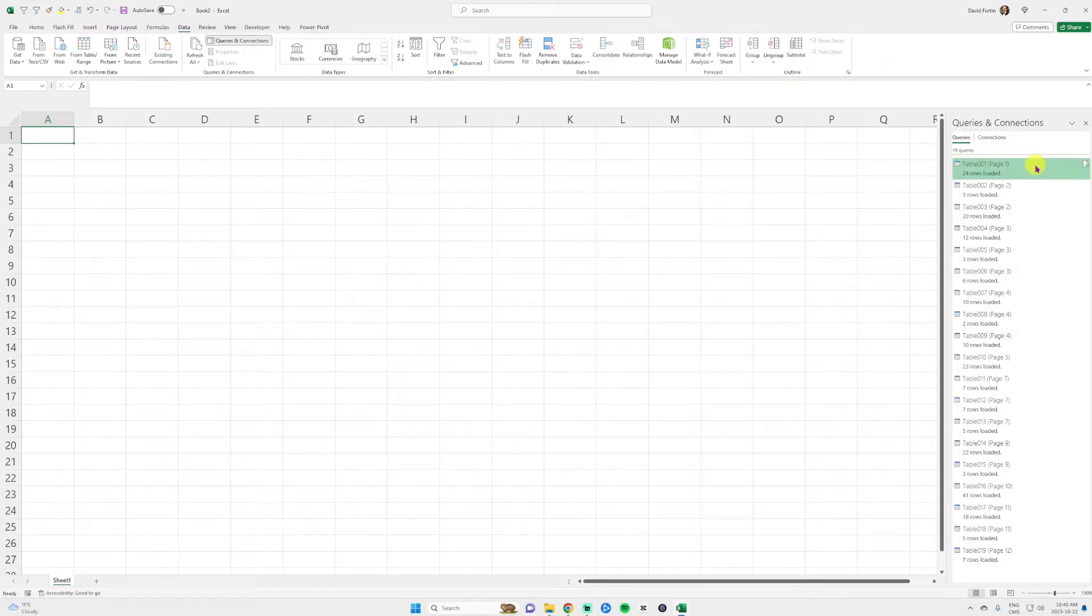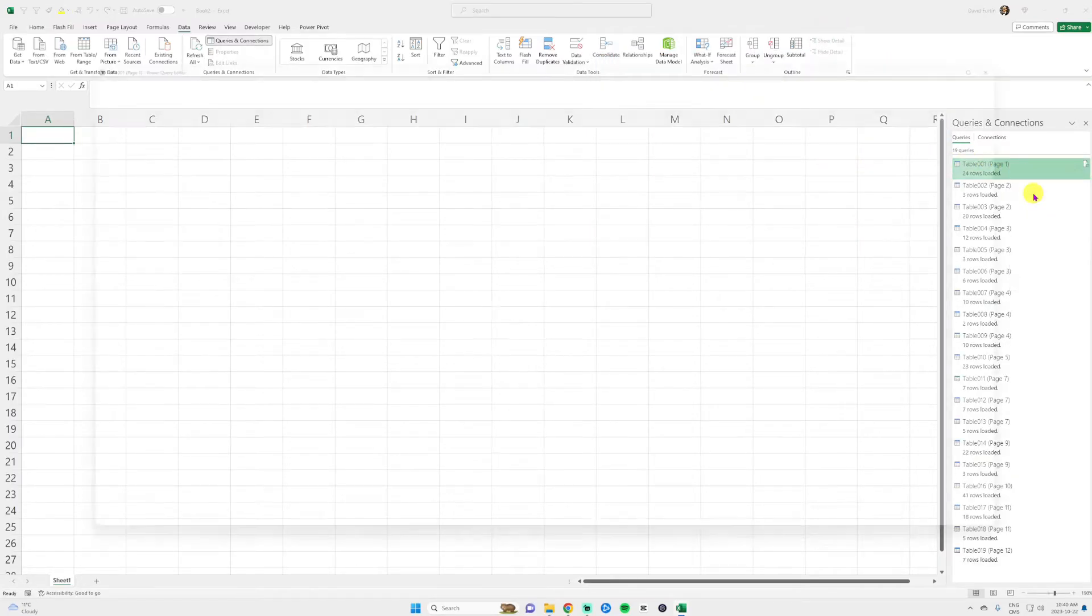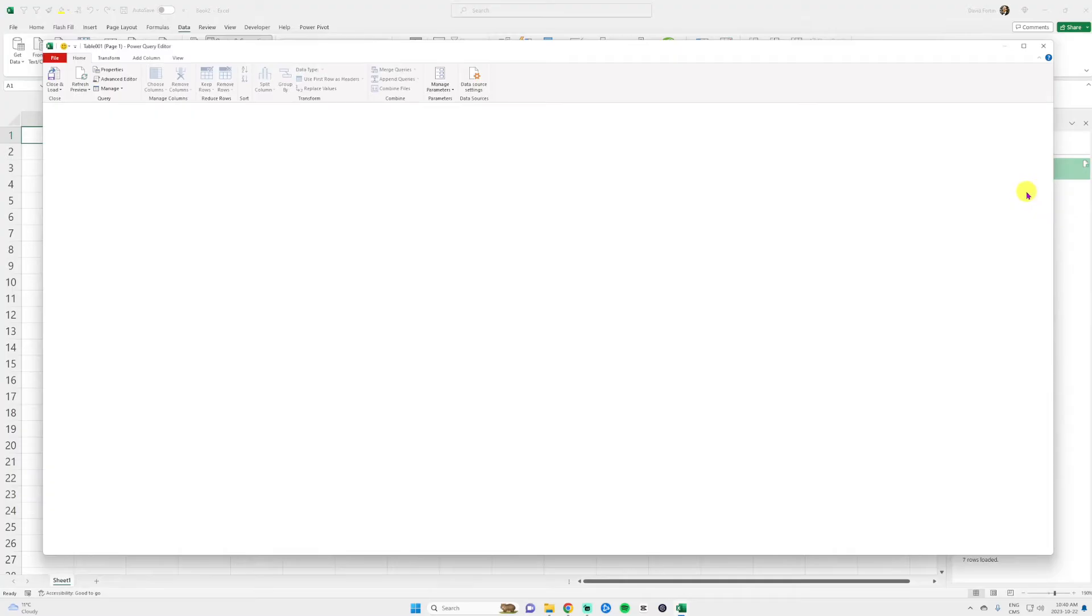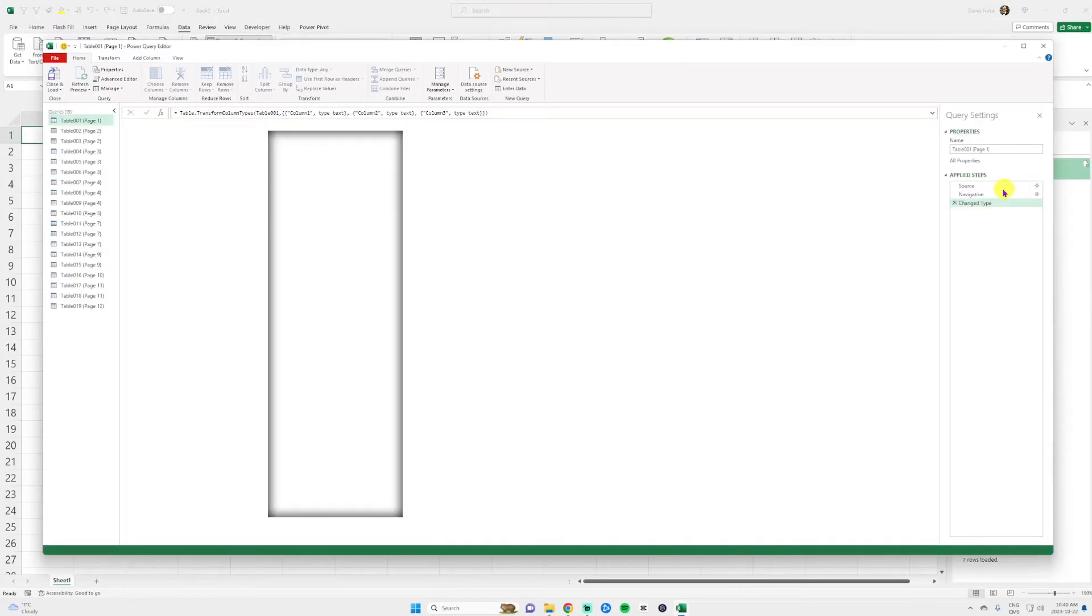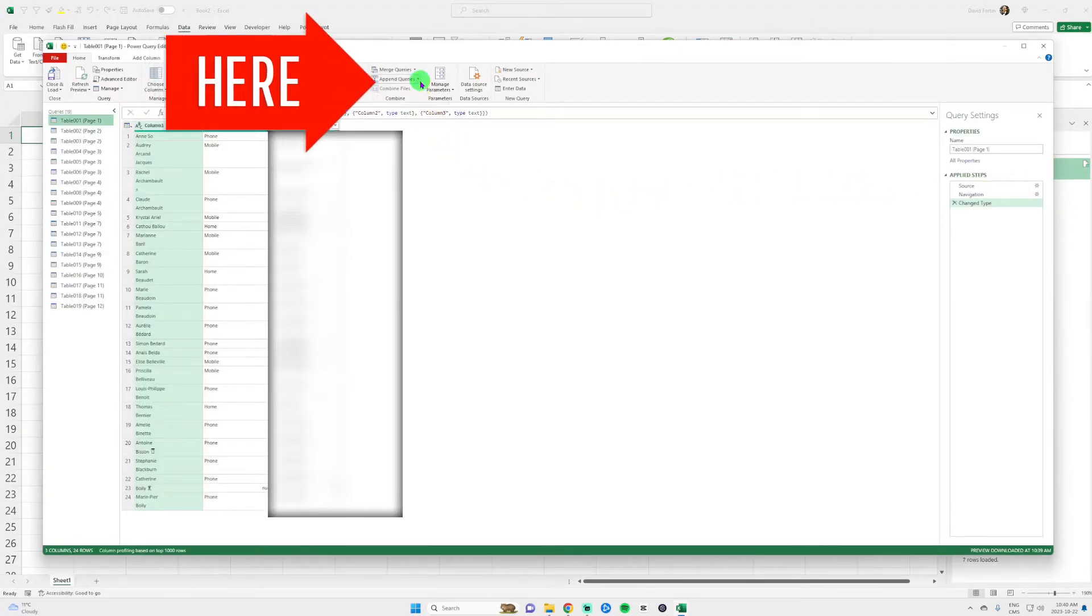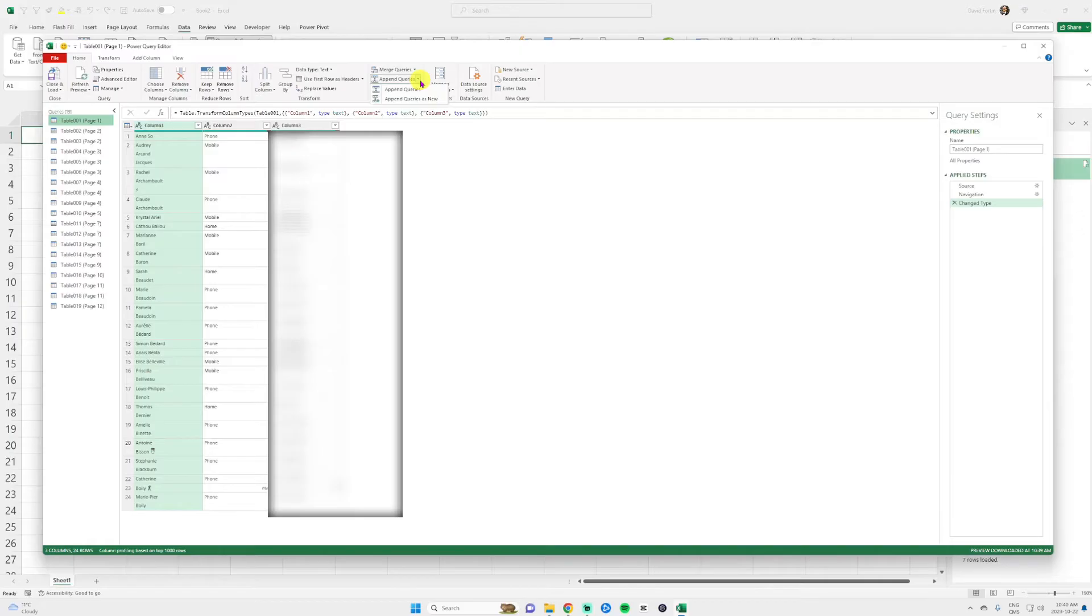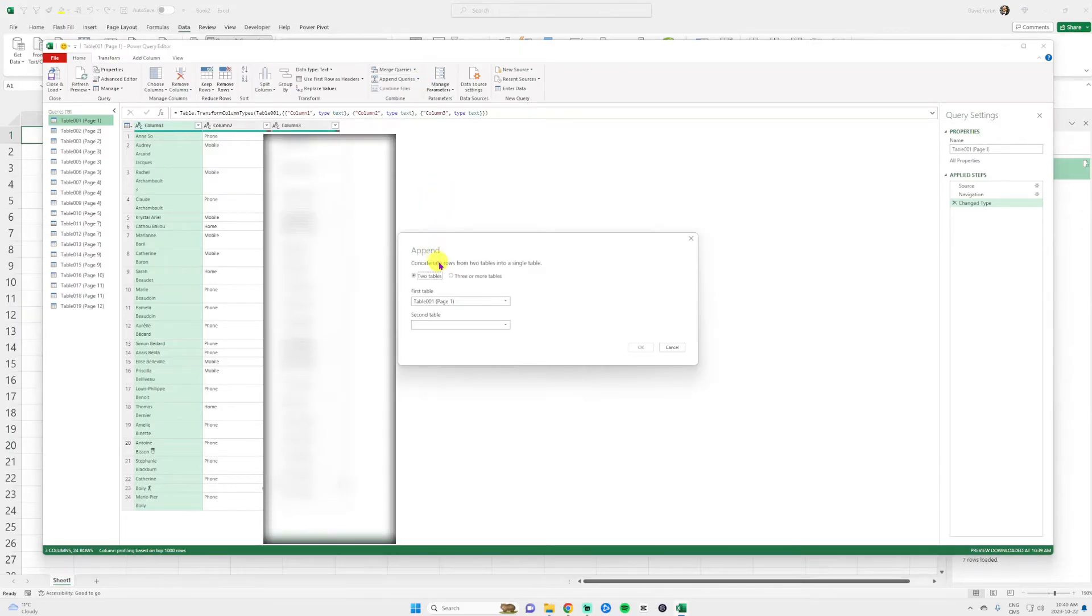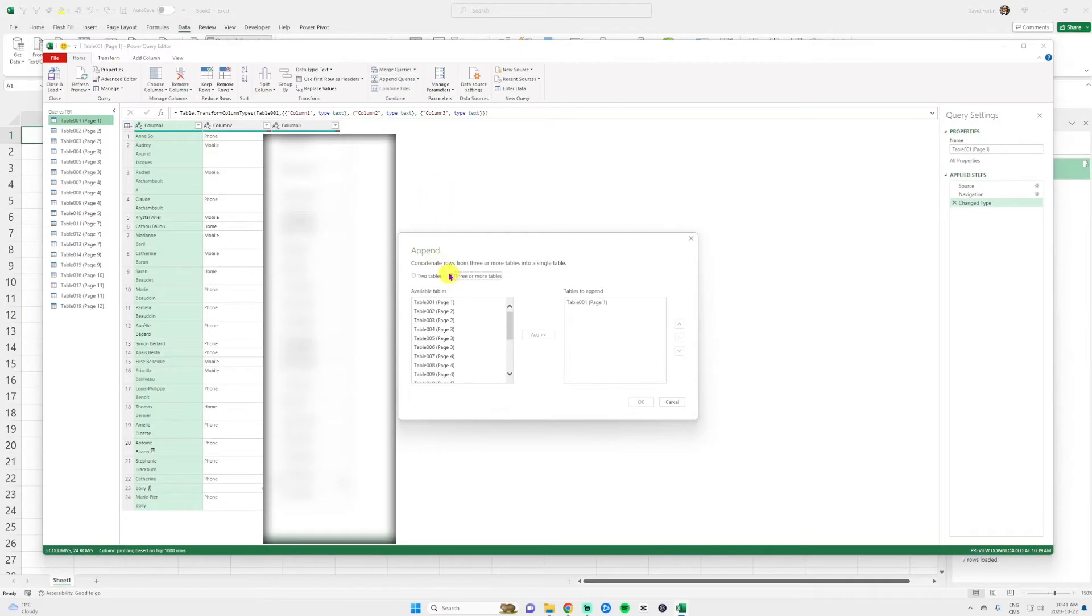You will right click on the first table and click edit. Then at the top, you're going to click on the little arrow next to append queries. And then you click on append queries as new. You need to click on three or more tables. And then you join all those tables.